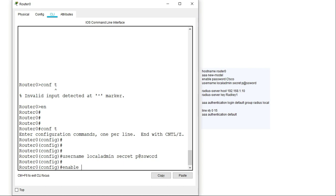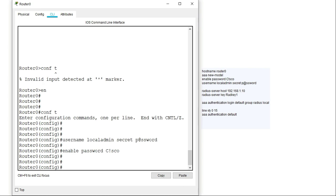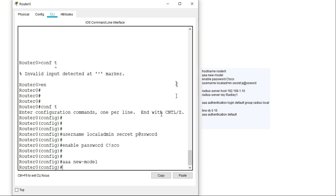I'll set the secret to 'p@ssword', changing the 'a' to an ampersand. The next thing I need to do is enable a login, so I'll use the enable command and set a password of 'C!sco', replacing the 'i' with an exclamation mark. The next step is to enable AAA on this router, using the command 'aaa new-model', which enables AAA. You can pause the video to note all the commands listed on the side.